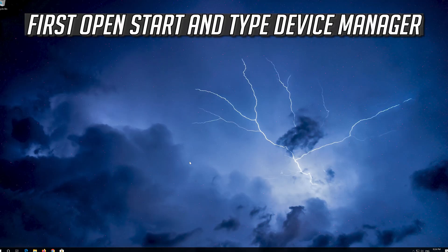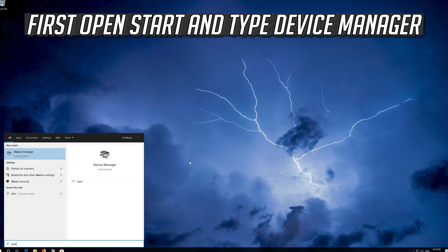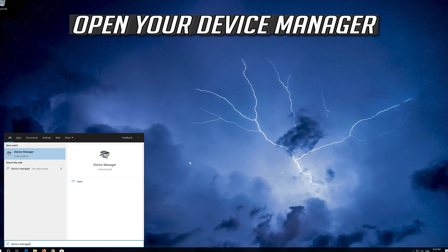If that didn't work, open Start and type Device Manager. Open your Device Manager.